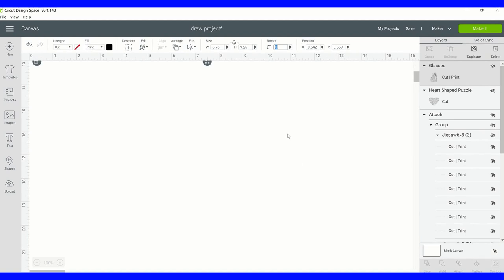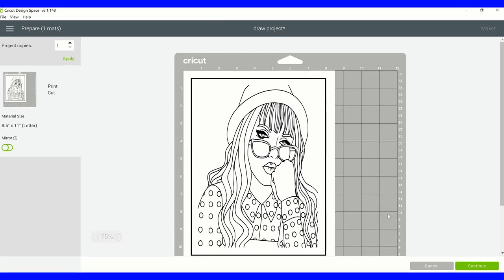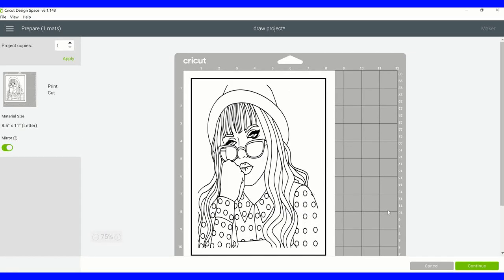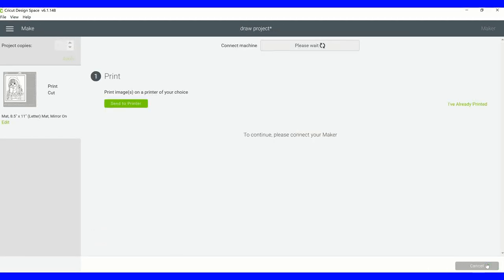When you get to this point you want to make sure that you click mirror because you're doing sublimation. You want your image to be laying face down onto your canvas. Make sure you mirror. Anytime you do sublimation you have to mirror your image. We're going to go ahead and hit continue and tell it to send it to the printer.